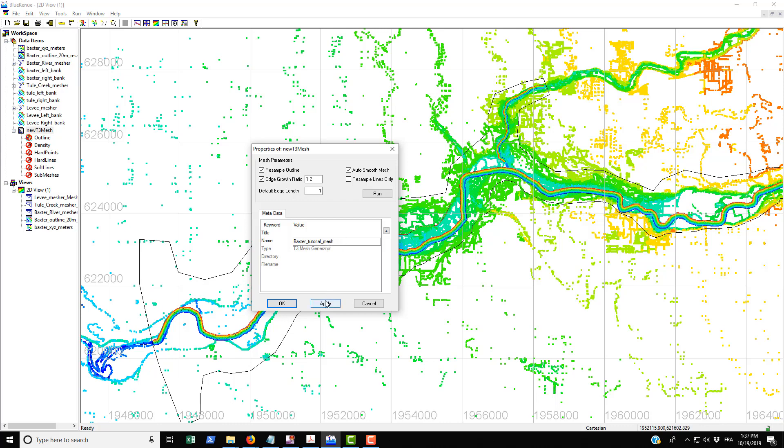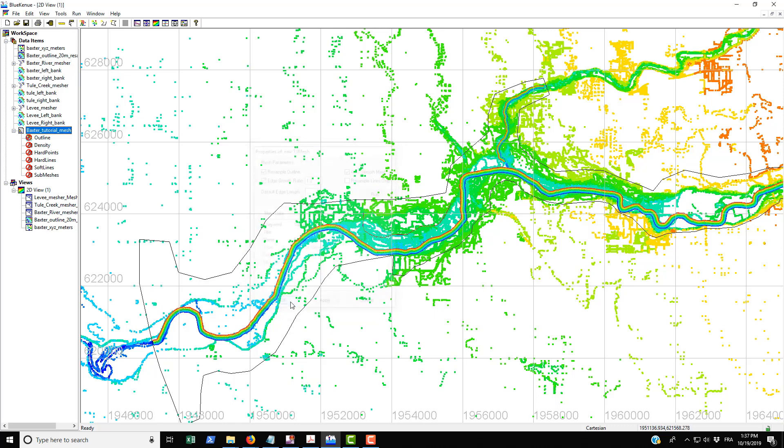We're going to leave resample outline checked and leave the edge growth ratio of 1.2 for the moment. We're going to change the default edge length to 50 and then go Apply, OK.